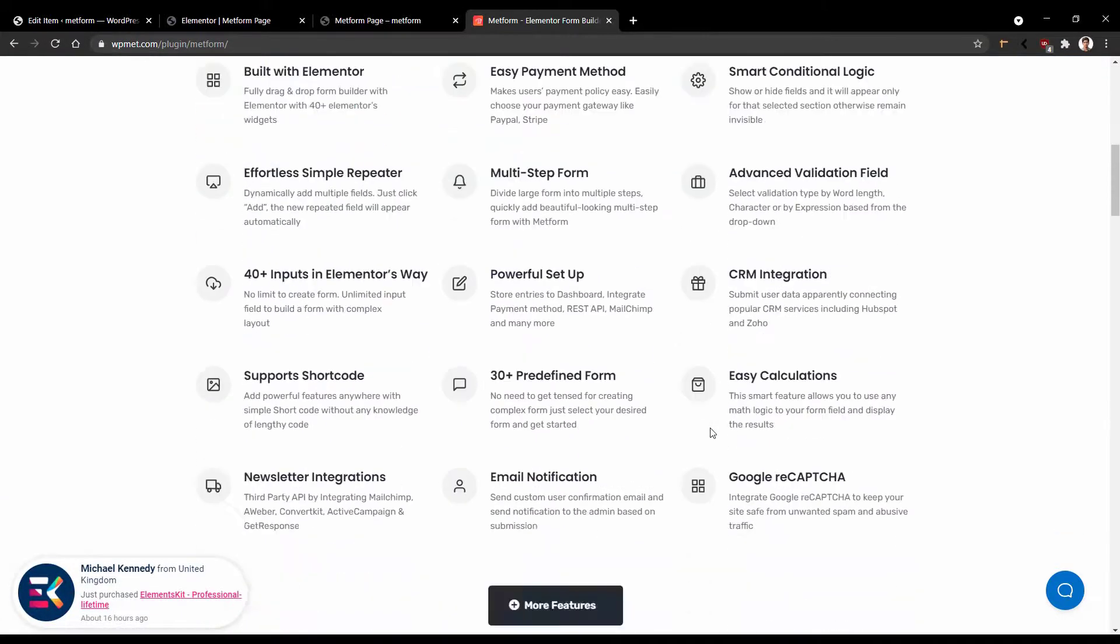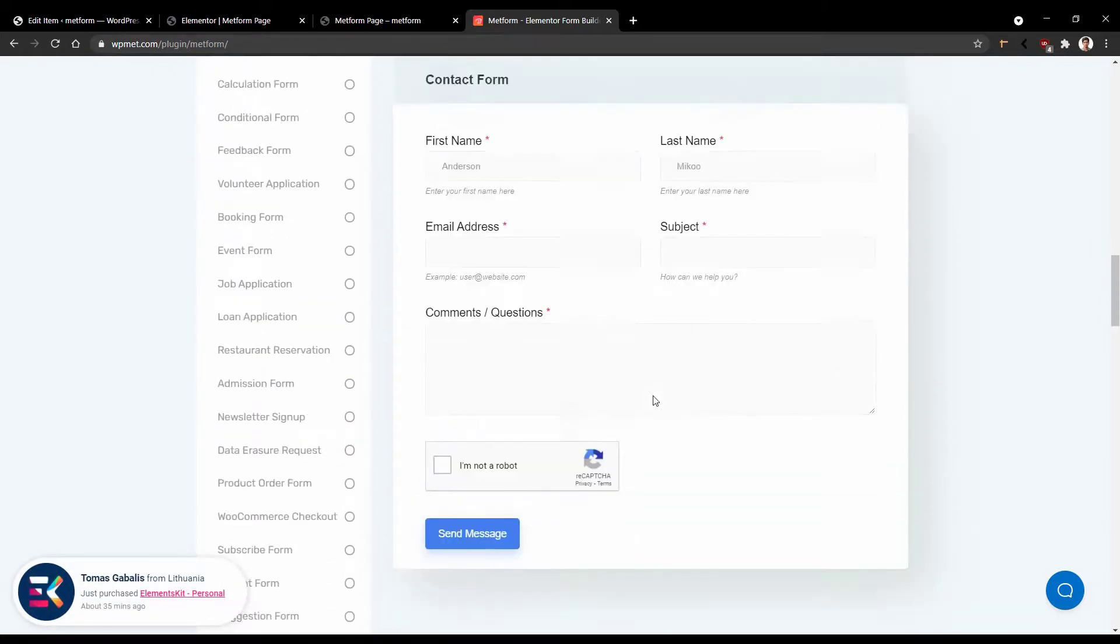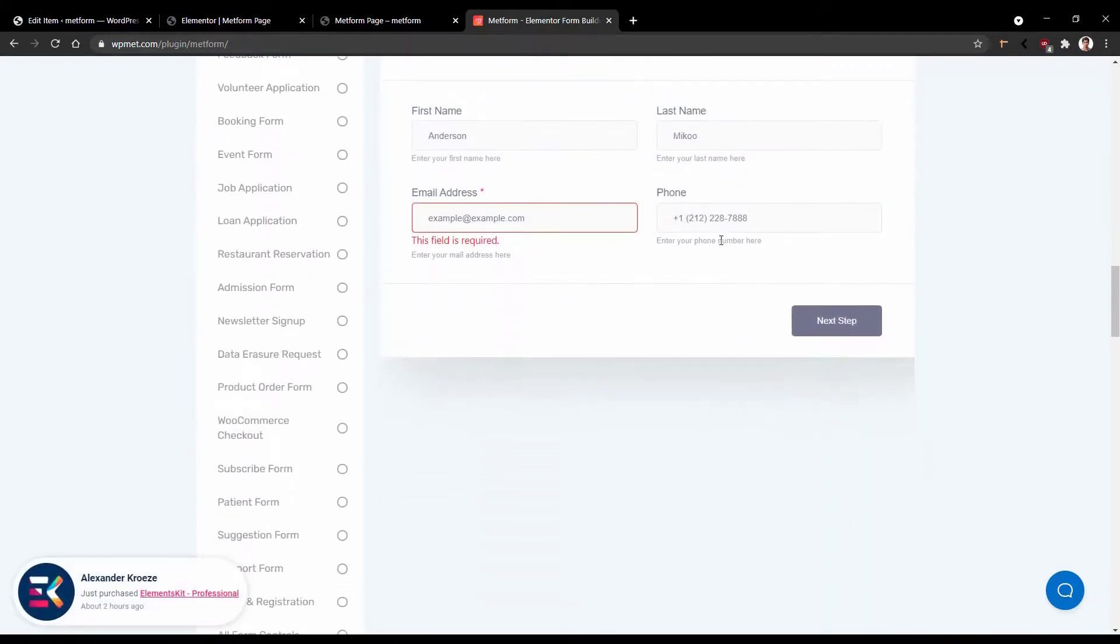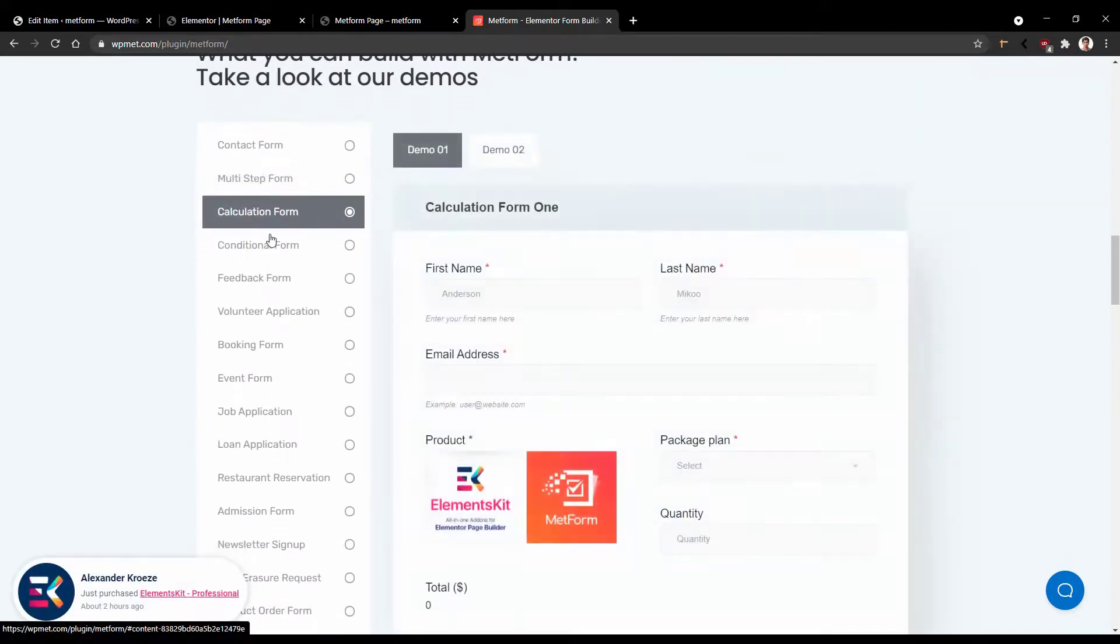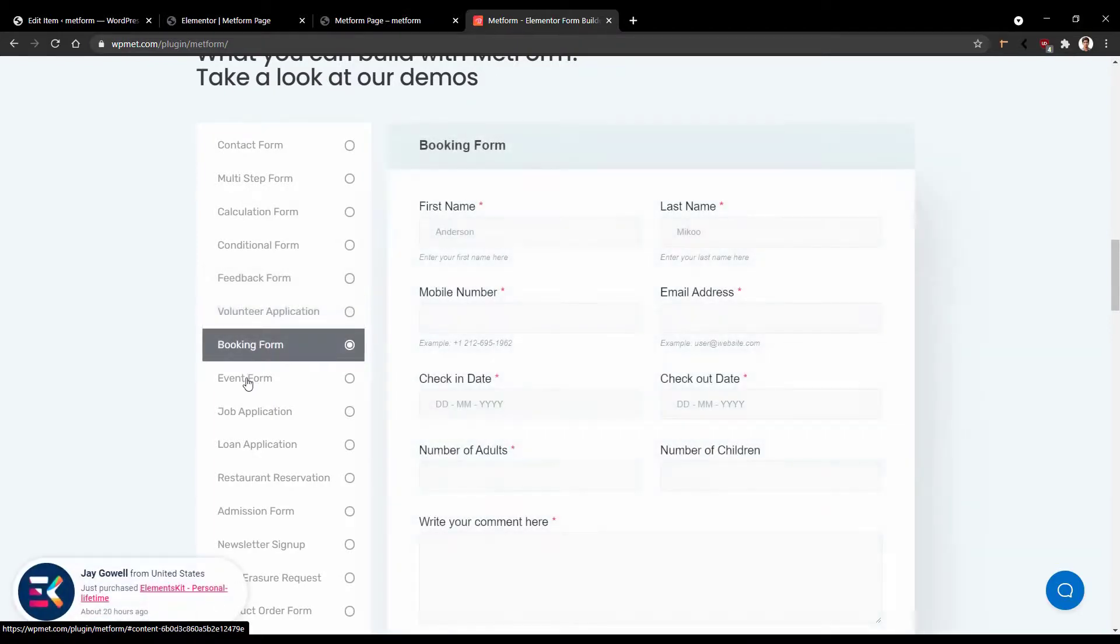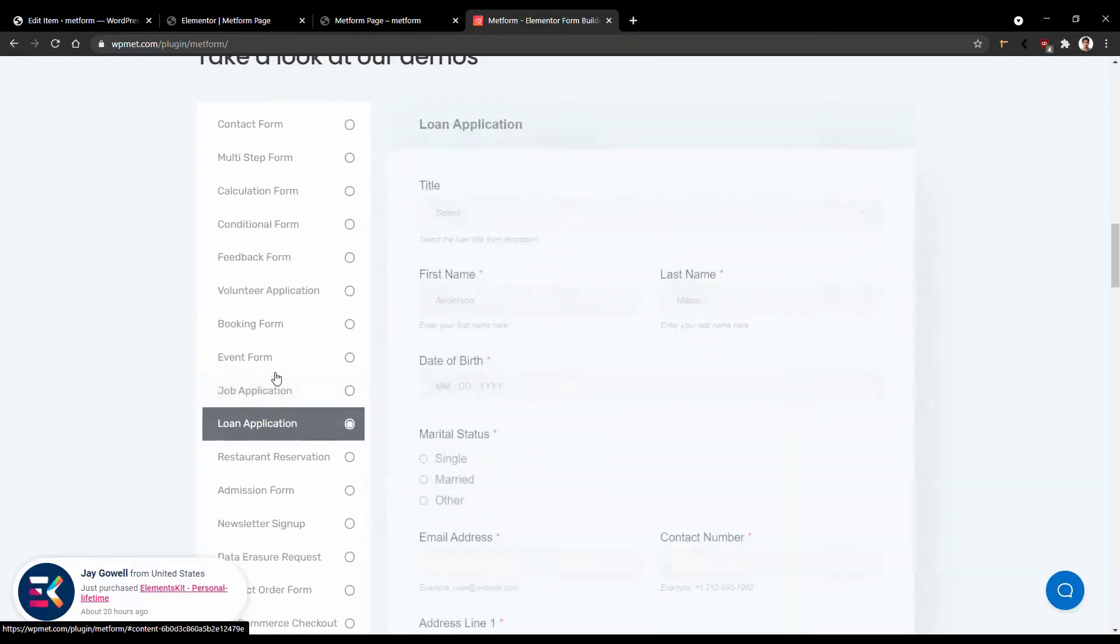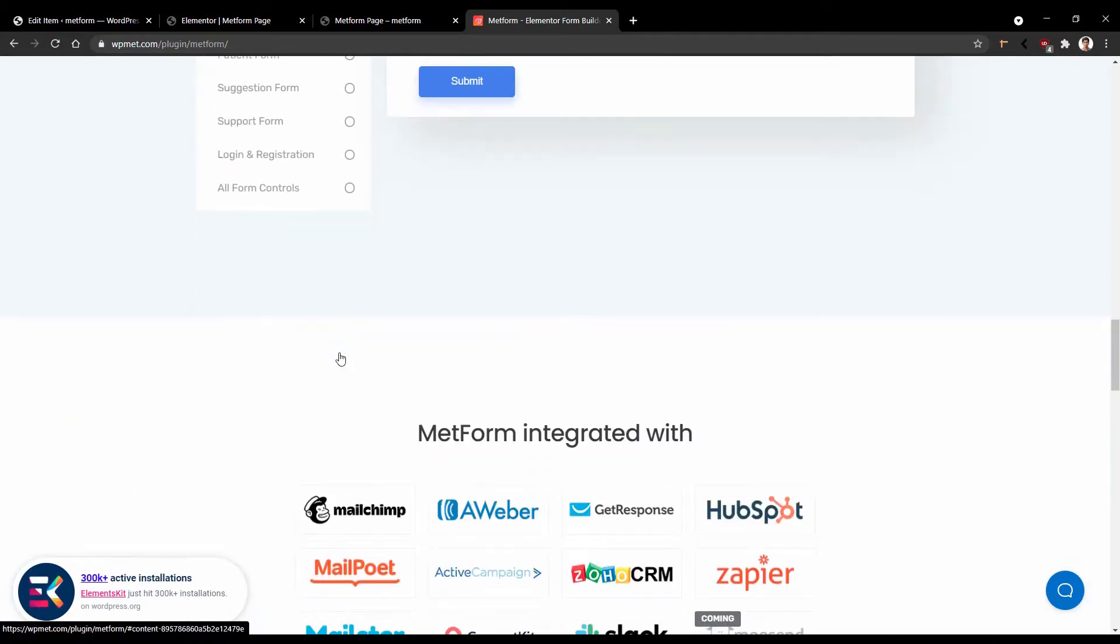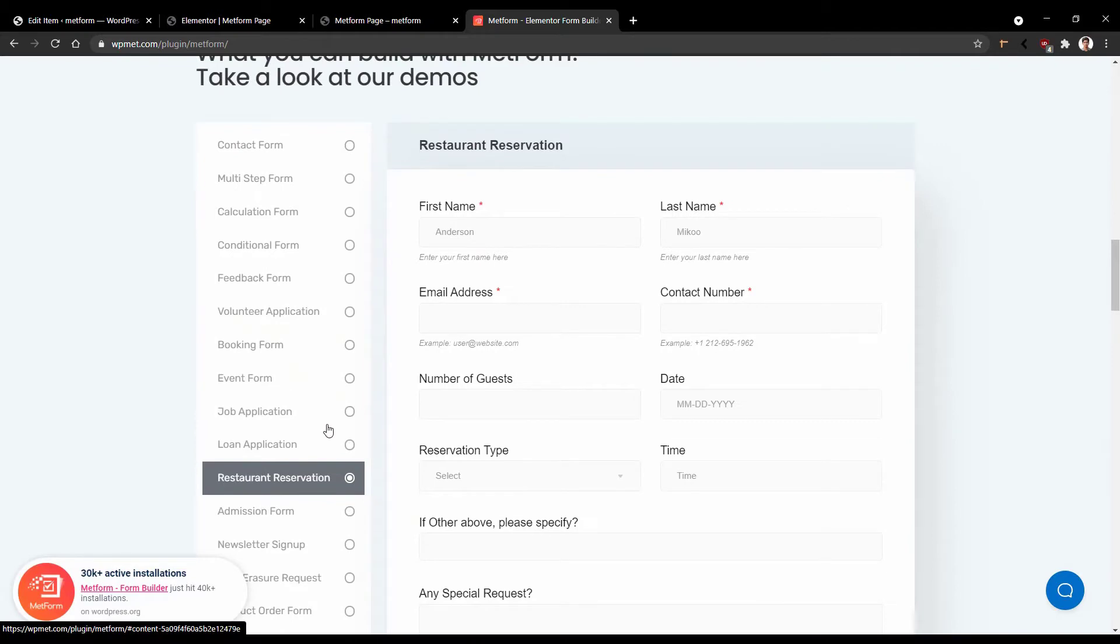Now if you scroll down, you will find more than 50 different types of demos that are coming with MetForm. This is the first one. And this is the multi-step demo. This is another one. This is the conditional field, feedback form, volunteer application, booking form, event form, job application, loan application, restaurant reservation, and so on and on. You can get all these ready-made demos with the MetForm.